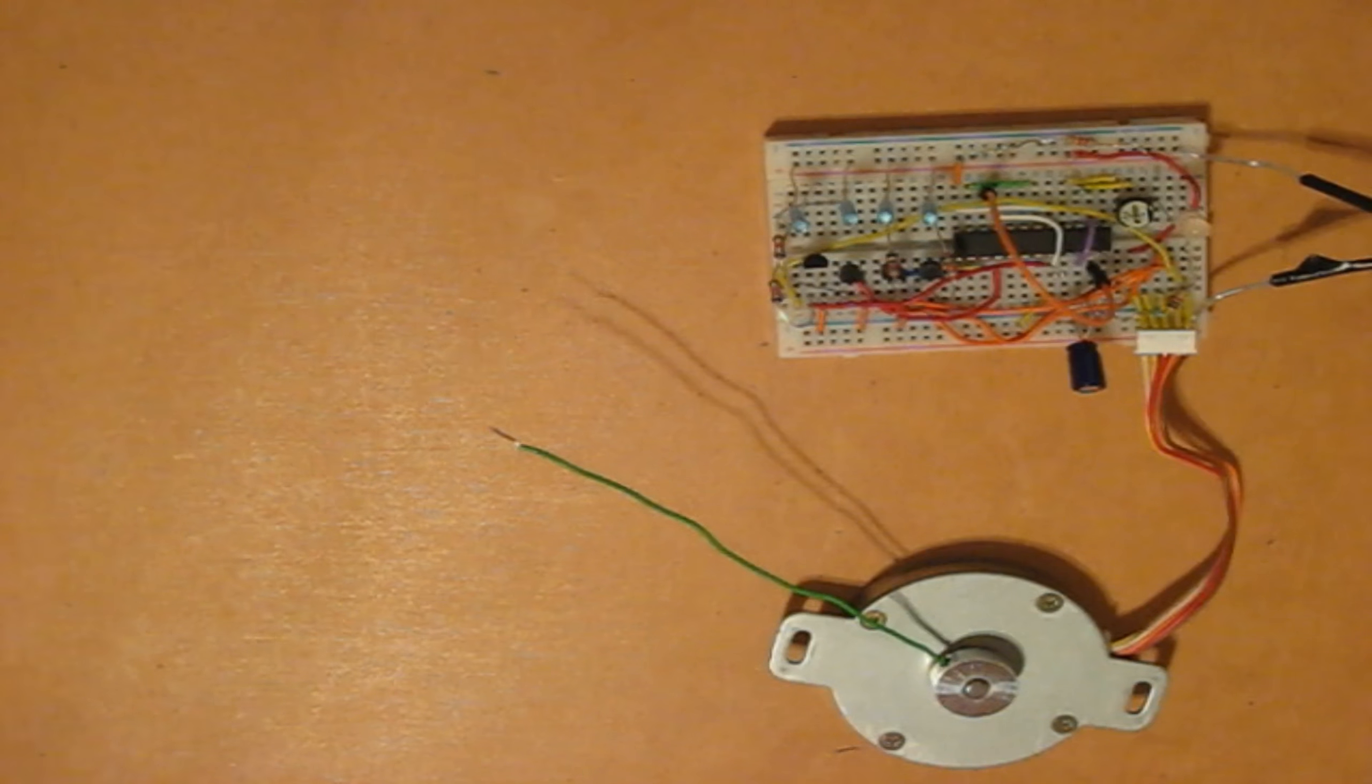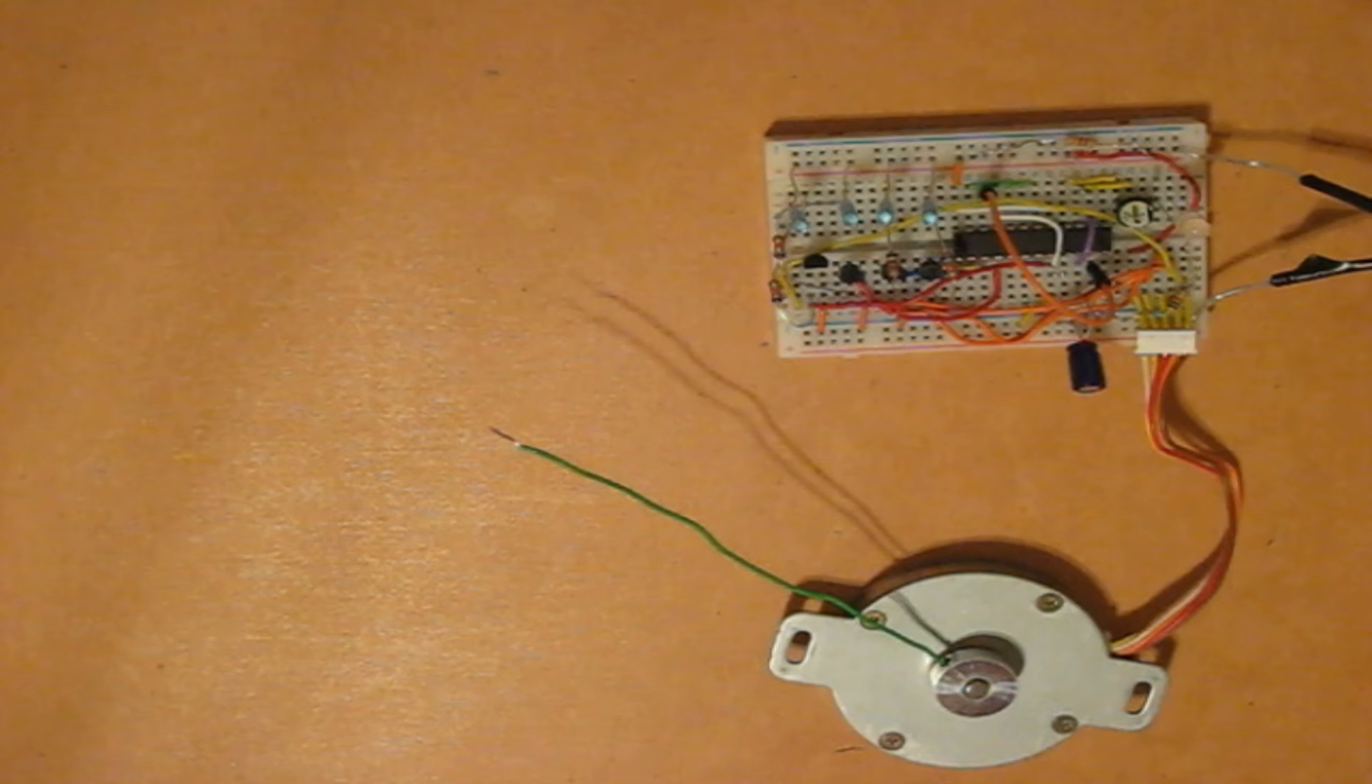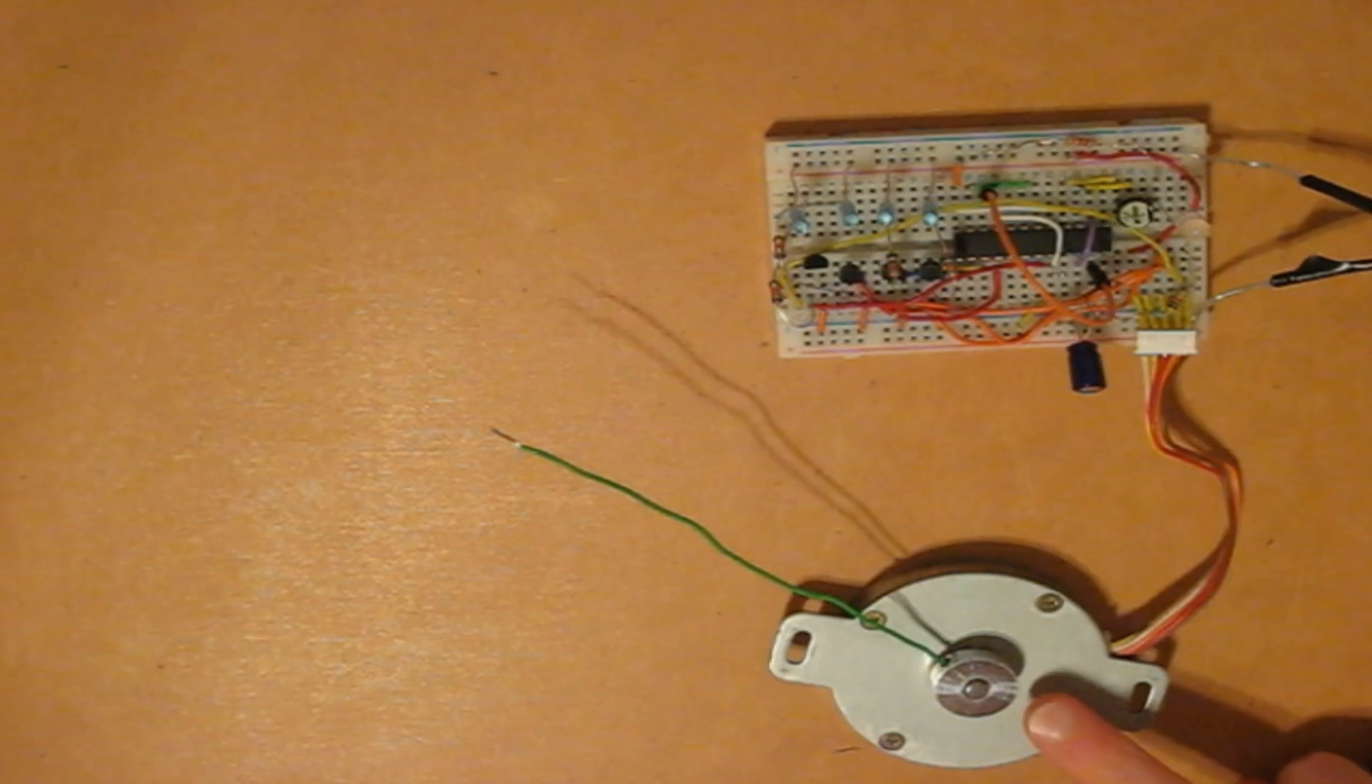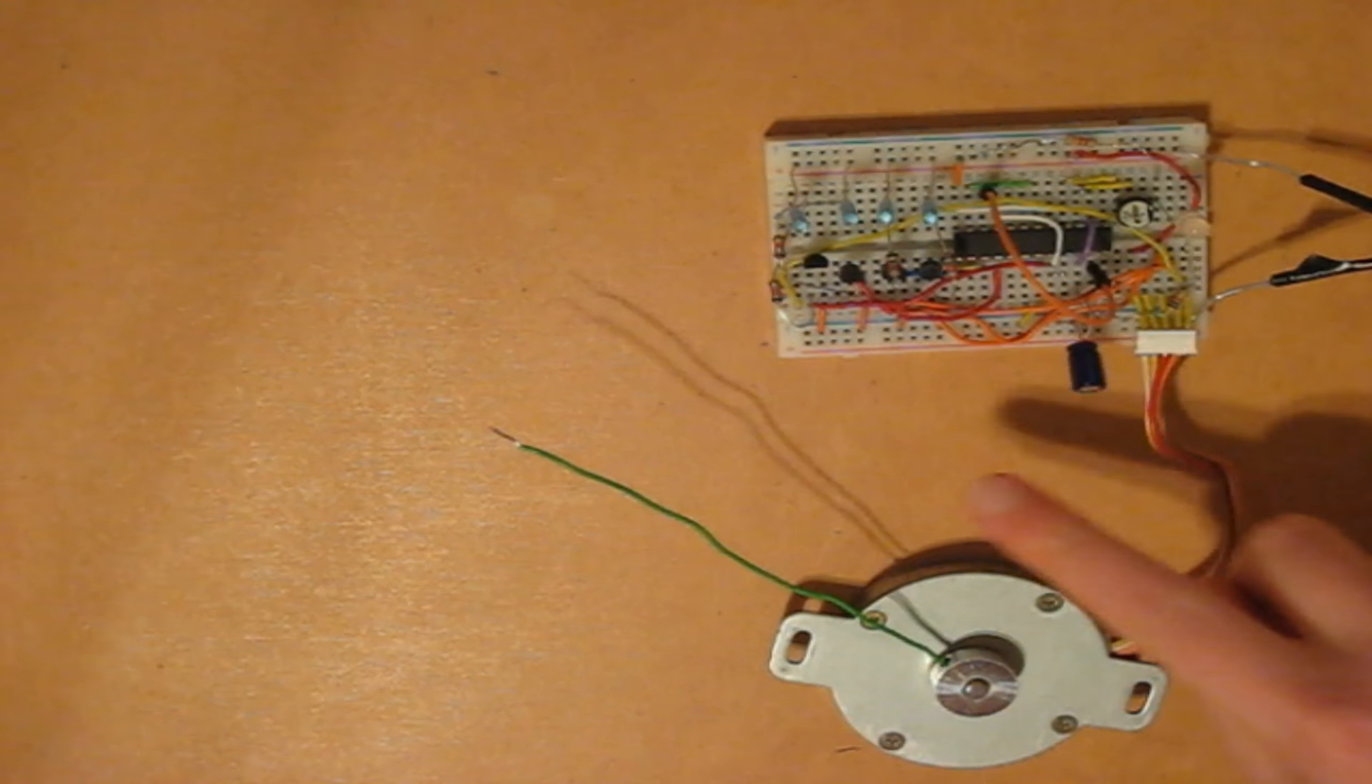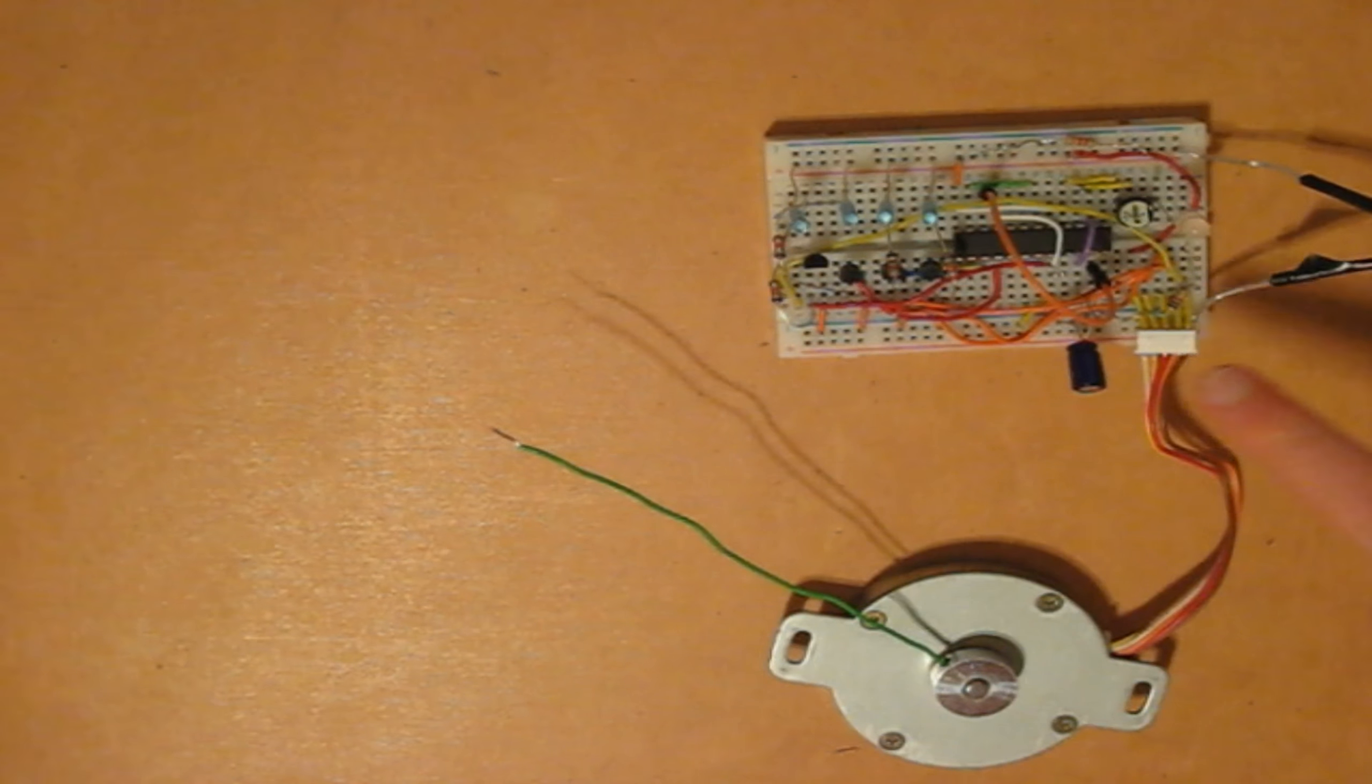Hey guys, this is a video about a 12 volt DC stepper motor, right here, and the control circuit that I built on a breadboard here.